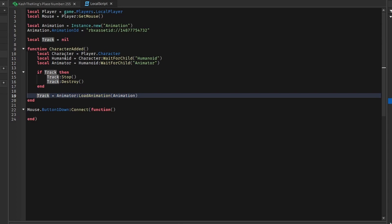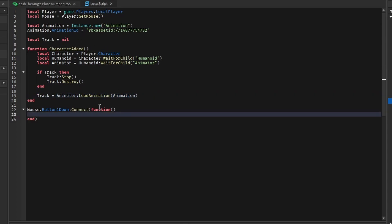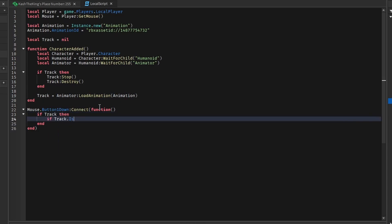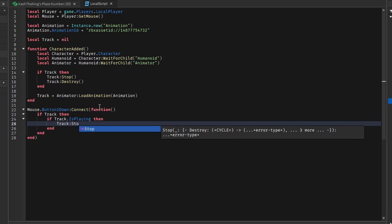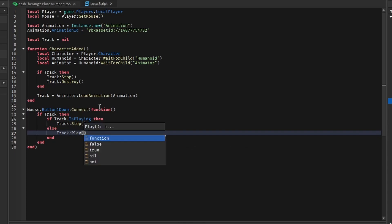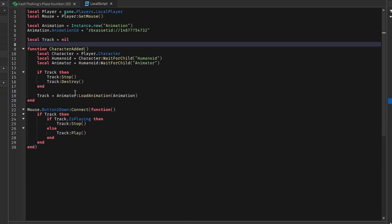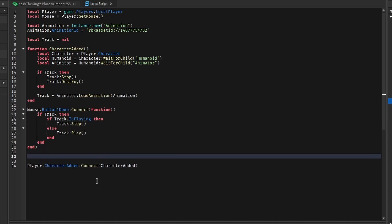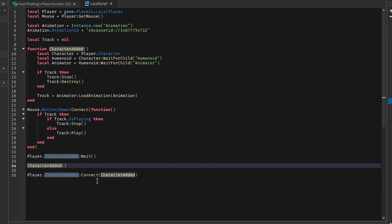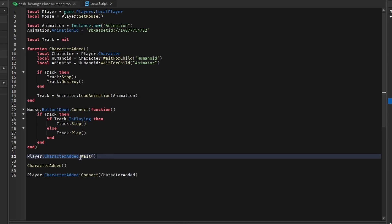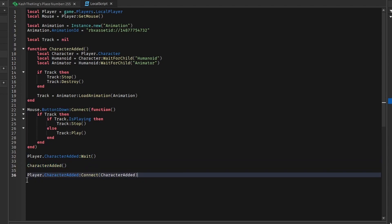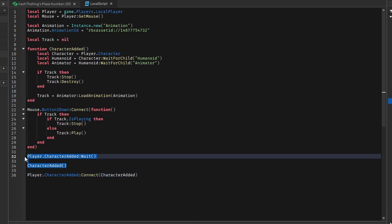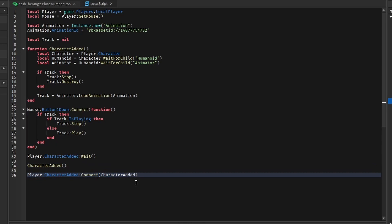Now we're able to play and stop the track. In the mouse click event: if track exists and `track.IsPlaying`, stop the track; otherwise play it. Connect the character added event: `player.CharacterAdded:Connect(characterAdded)`. Also do `player.CharacterAdded:Wait()` then call `characterAdded` — this ensures the first character loads properly, since the event doesn't always fire at the very beginning of the game.